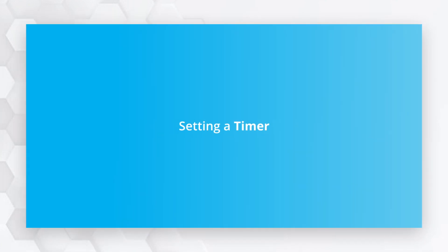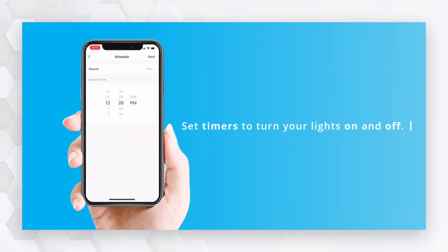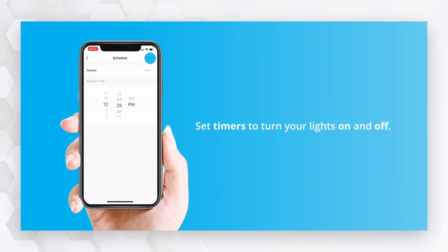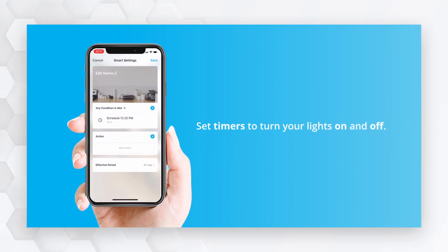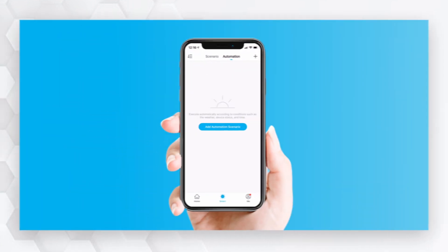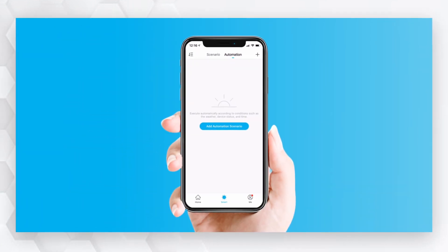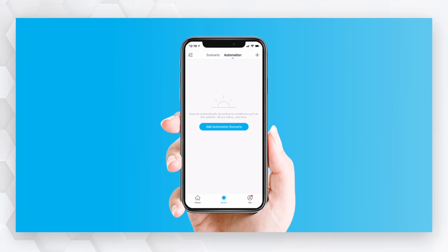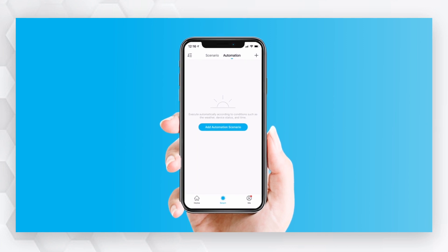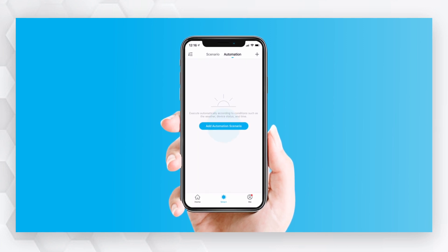Setting a Timer. You can use your phone to set timers to turn your lights on and off. Inside the Smart section, enter into the Automation tab and press Add Automation Scenario.